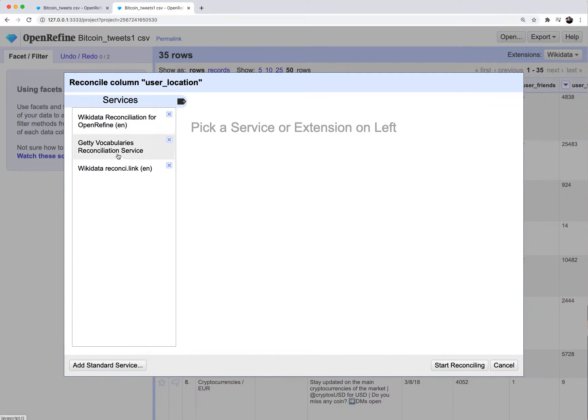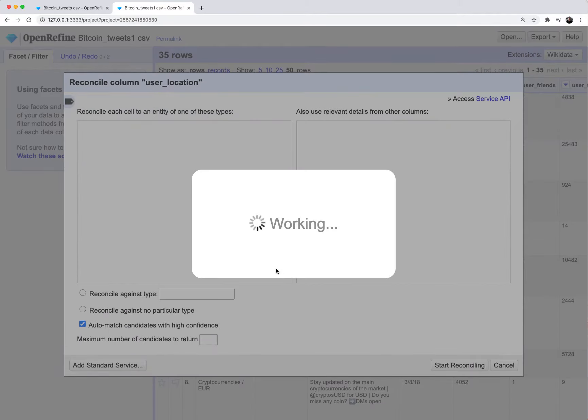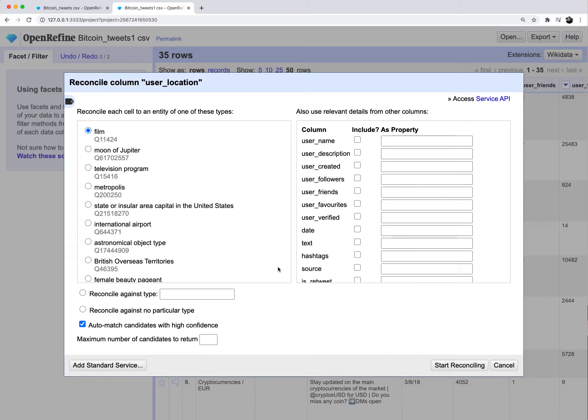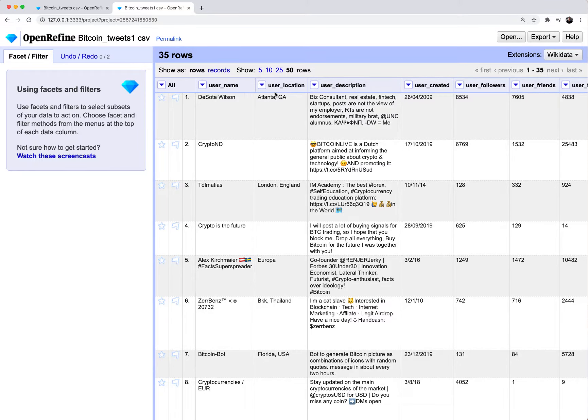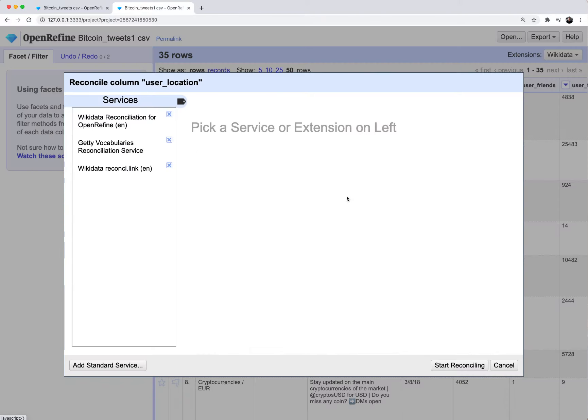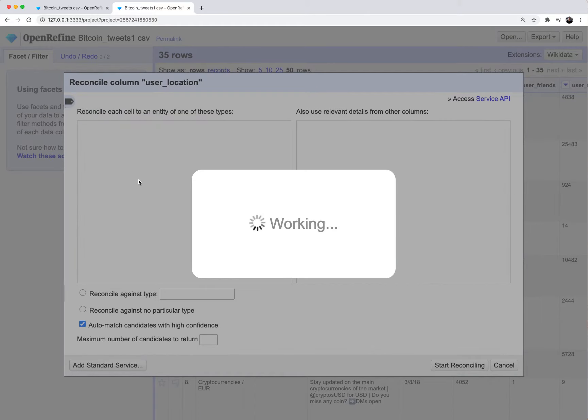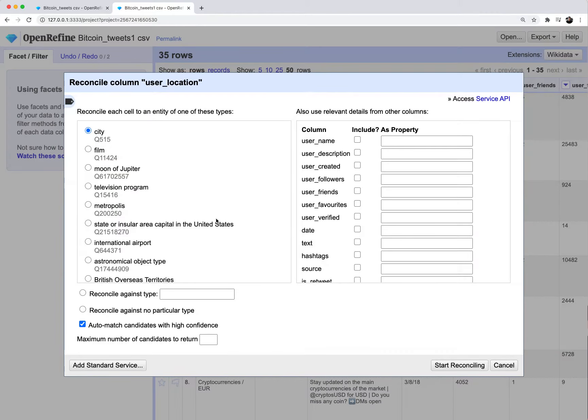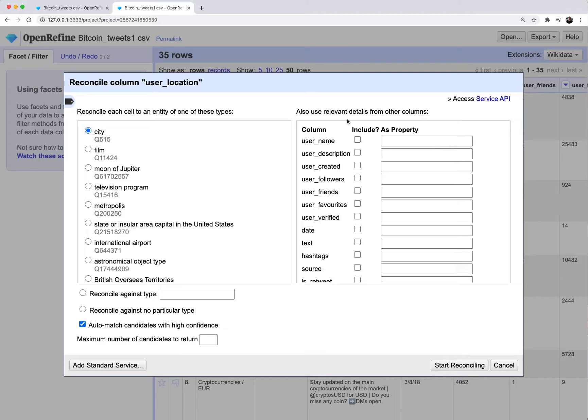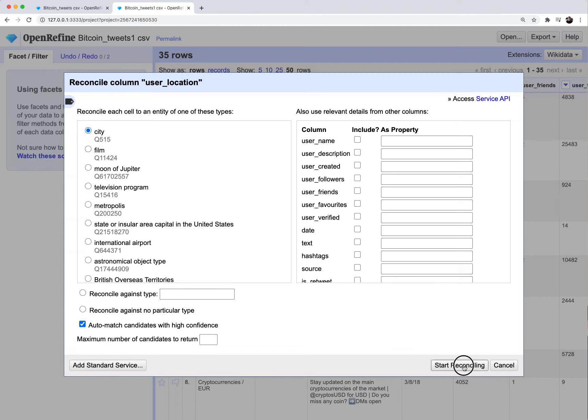I have this user location column. Let's say I want to get additional data about the city Atlanta or the city London. I'm going to use a different file for this because I want this to work relatively fast. I have 35 rows in this data set. I'm going to click on user location, go to reconcile, and then go to start reconciling. You'll see these different services. They're basically just like APIs that you can use to augment your data. I'm going to click on wiki data here. I want to reconcile each cell to the city, which is from the wiki data API. I have city selected. I'm going to hit start reconciling.